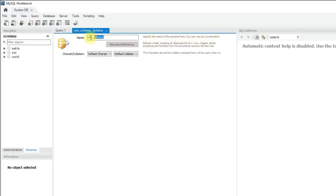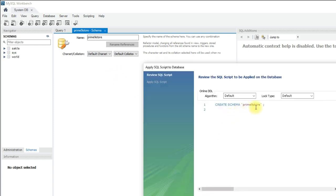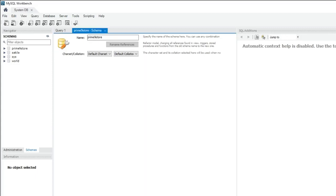So here specify the schema name and then click on apply button. So it shows how we can write in a SQL query format. Now click on apply and close.